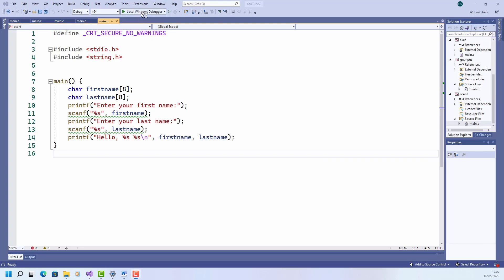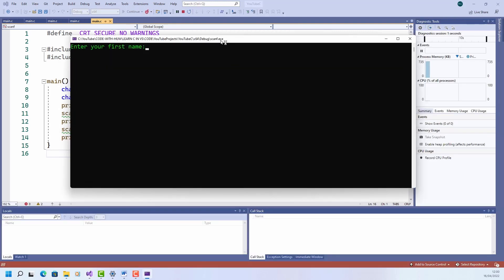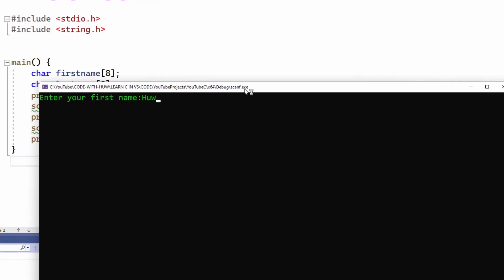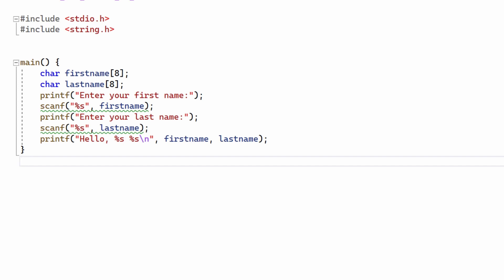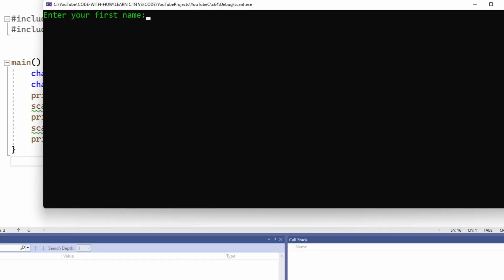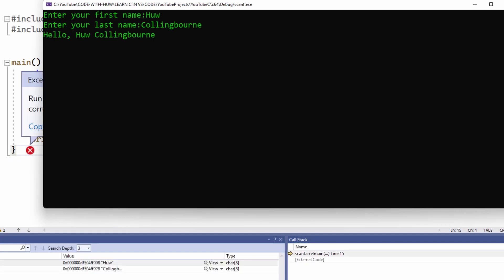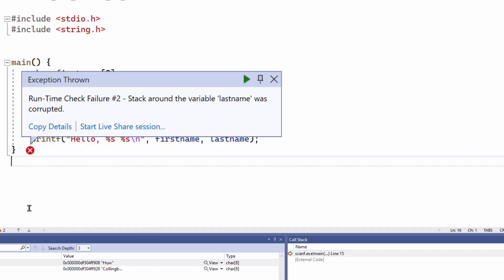Let's see an example. I'll enter my first name — let's assume I'm called Hugh Hill. All seems to be well, no problem. But my surname isn't Hill, it's Collingbourne. Let's see if that makes any difference. It seems okay at first, but look back here — Visual Studio is showing me a runtime check failure: stack around the variable last name was corrupted.